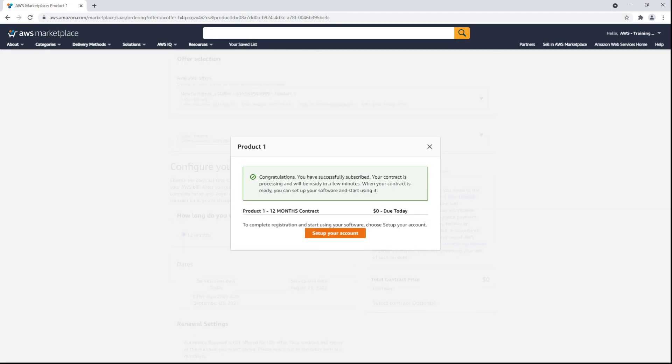Once the buyer subscribes, they are billed upfront for the amount that they subscribed to. If the product includes consumption, they will be billed for any additional usage.